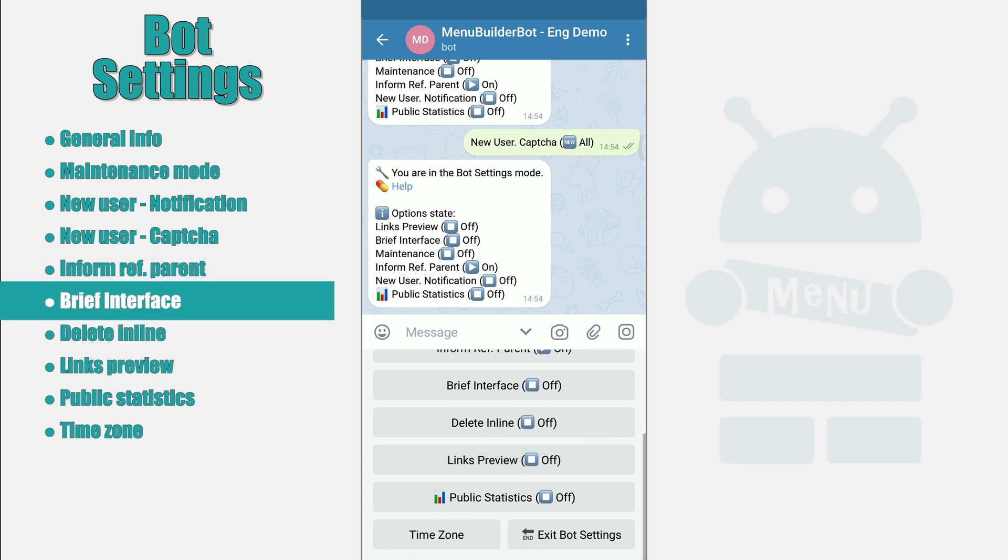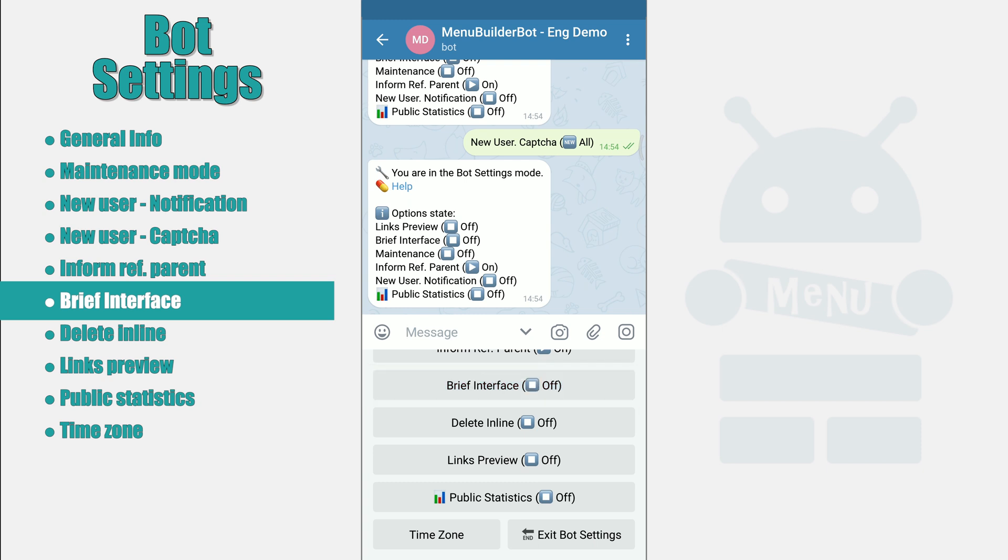Brief Interface. This setting is for advanced users and is intended to create a brief interface. At the moment, it makes changes to the editor of buttons and posts, hides the captions of buttons, saving space on the screen.